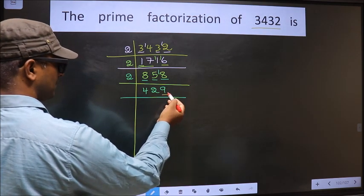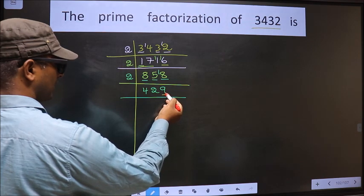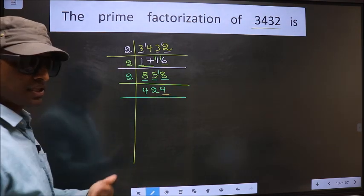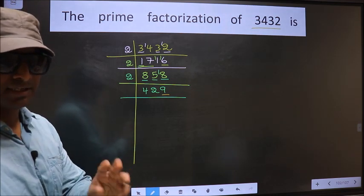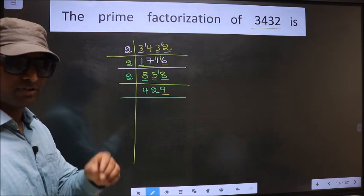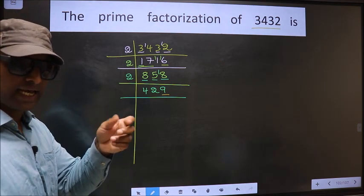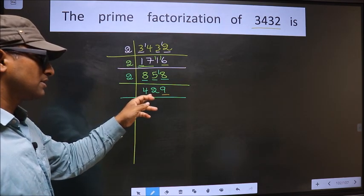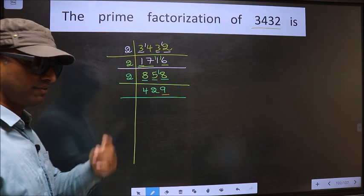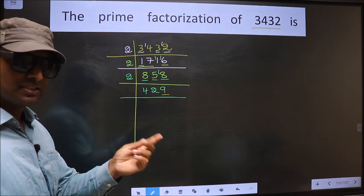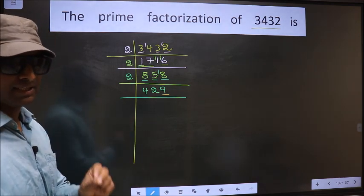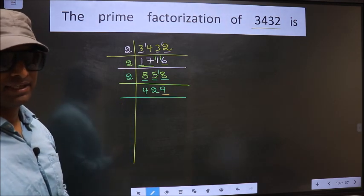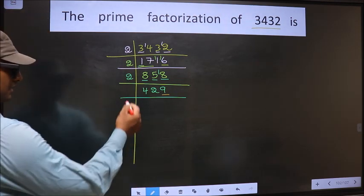Now for this number, the last digit is 9, not even, so this number is not divisible by 2. Next prime number 3. To check divisibility by 3, we should add the digits. That is 4 plus 2 plus 9. We get 15. Is 15 divisible by 3? Yes. So this number is also divisible by 3, so we take 3 here.